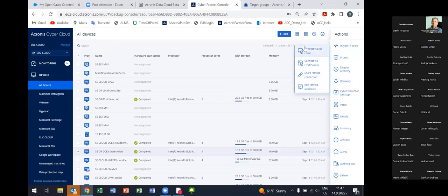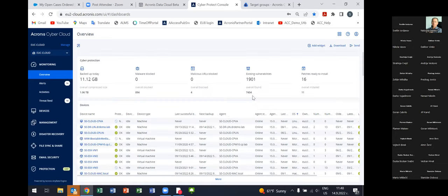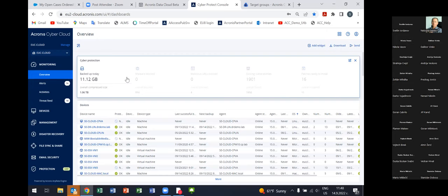We also have capabilities for remote management. For example, on a device you can activate so-called Cyber Protection Desktop and connect directly to the remote device via RDP, HTML5, or remote assistance. If remote management is an interesting topic for you and you're considering migration, we have another product called Acronis Cyber Protect Connect, dedicated entirely to remote management of workloads — similar to AnyDesk and TeamViewer but with many extended capabilities.